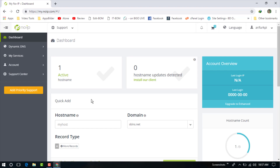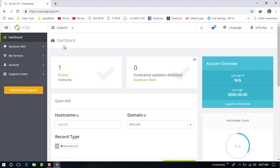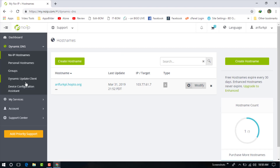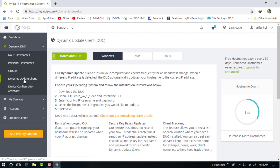Just go to noip.com and create your account first. I have already created my account, so you need to create your own account. Then go to 'My Dynamic DNS' and then go to the Dynamic Update plans.